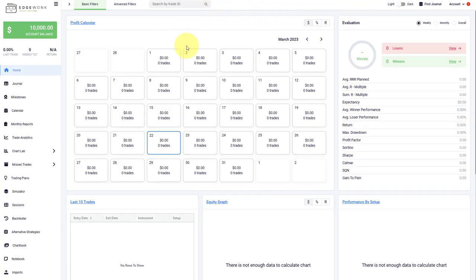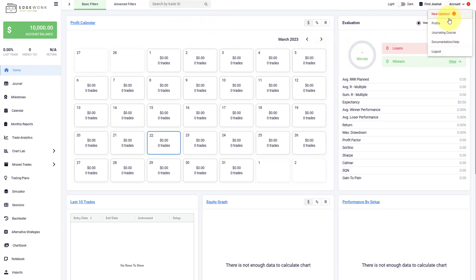This is the home tab in Edgewonk, and this is how it looks before you have entered your first trade. By the way, if you want to get more information, go to the top right here. Here we have a journaling course and you also find your documentation and the FAQ of Edgewonk.